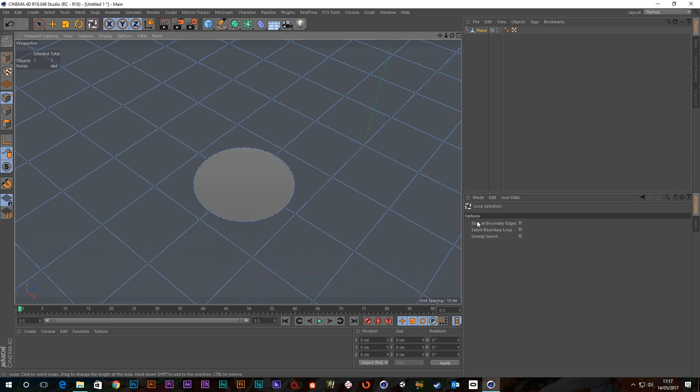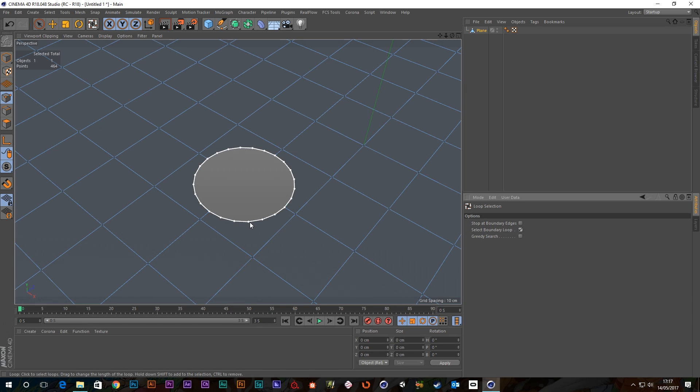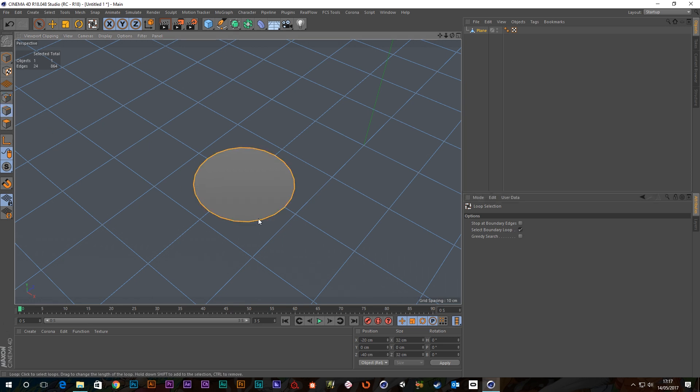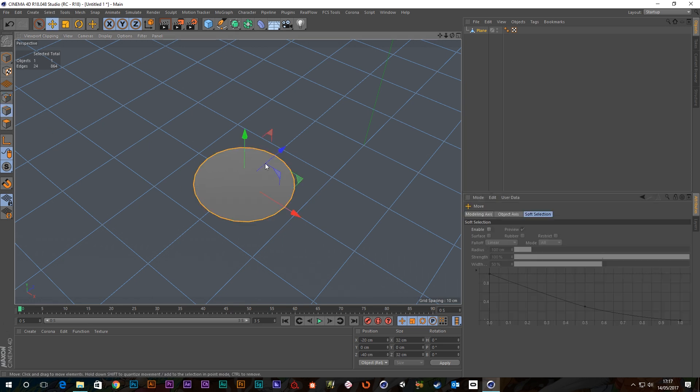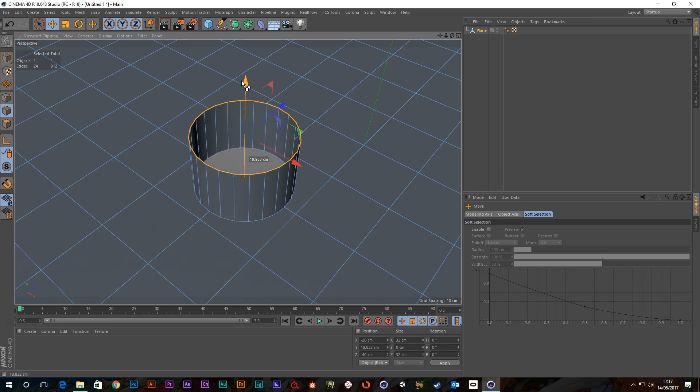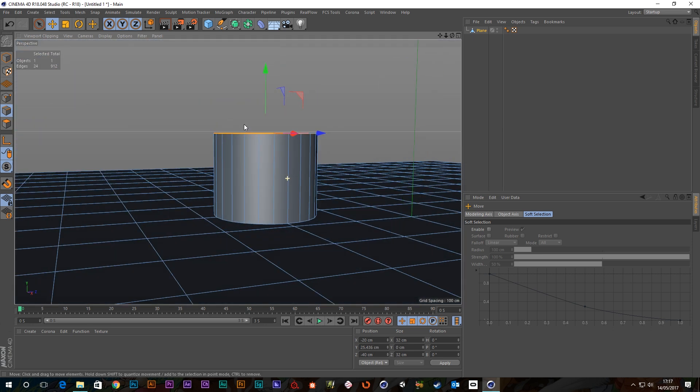U-L for loop selection and select boundary loop will let us select that. Let's convert this to edges, so now I've got those selected, and in the move tool I'm just going to grab control and drag up and you can see that we can extrude that out.